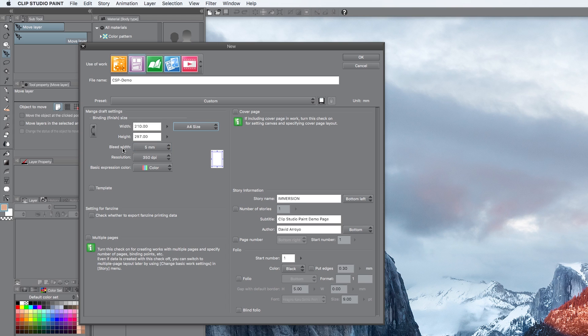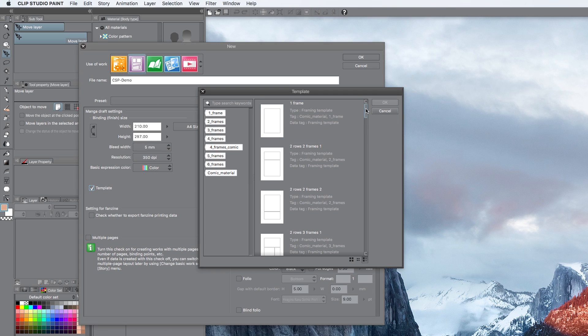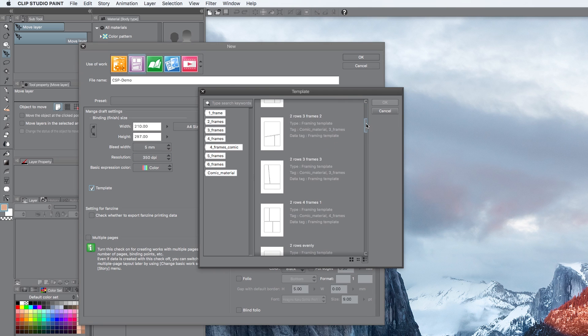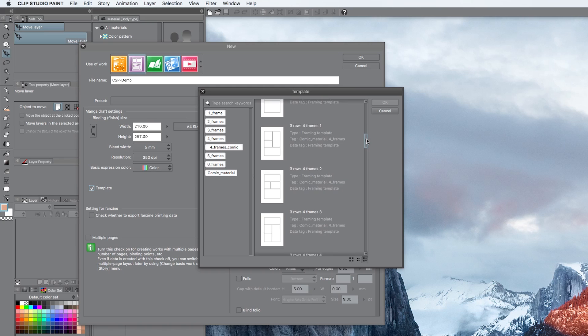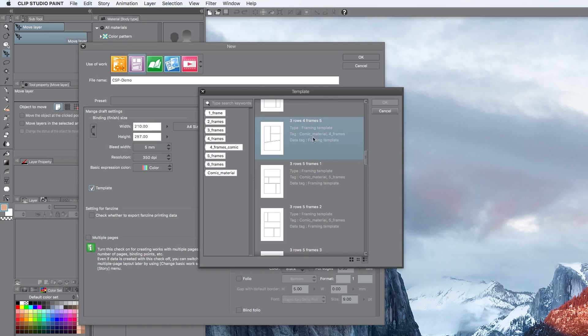The bleed, we're going to leave it. Resolution, you can choose 600 or 350. I'm going to stick to 350 for the demo. We're not going to be using a template here, but I do want to quickly show you because it's a really cool feature that Clip Studio Paint has.